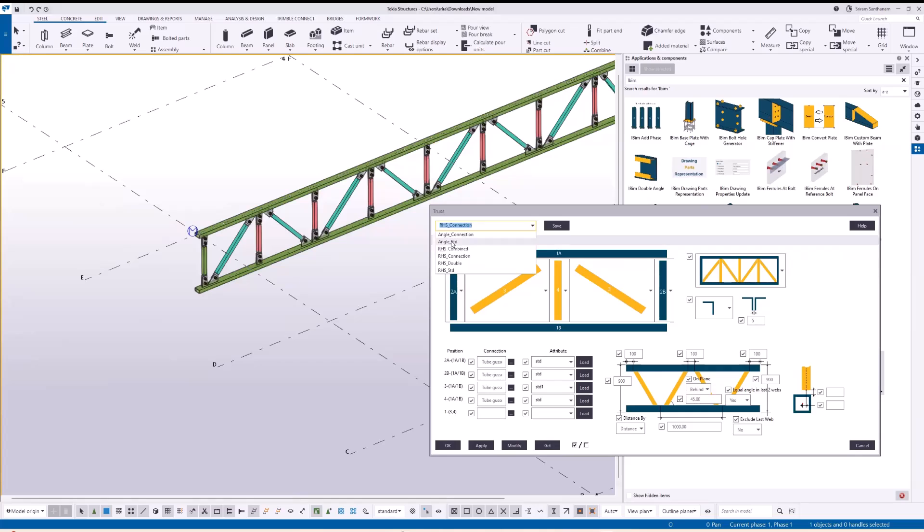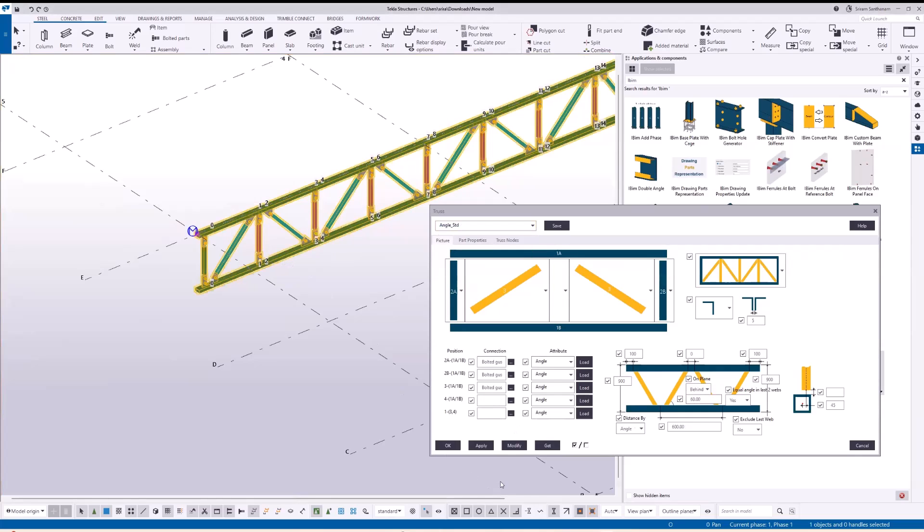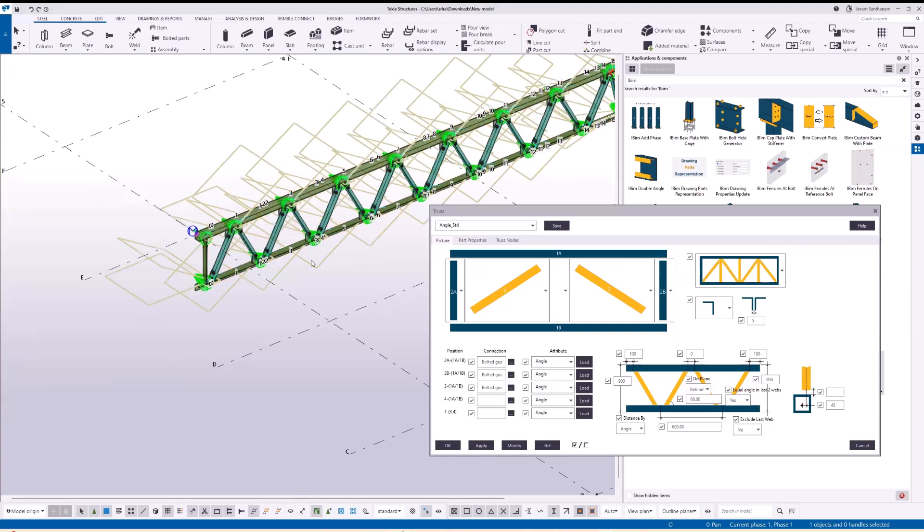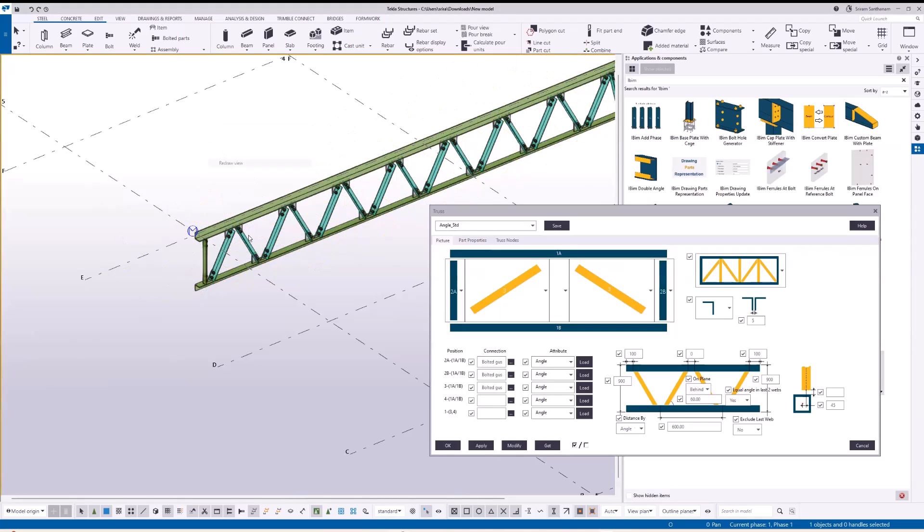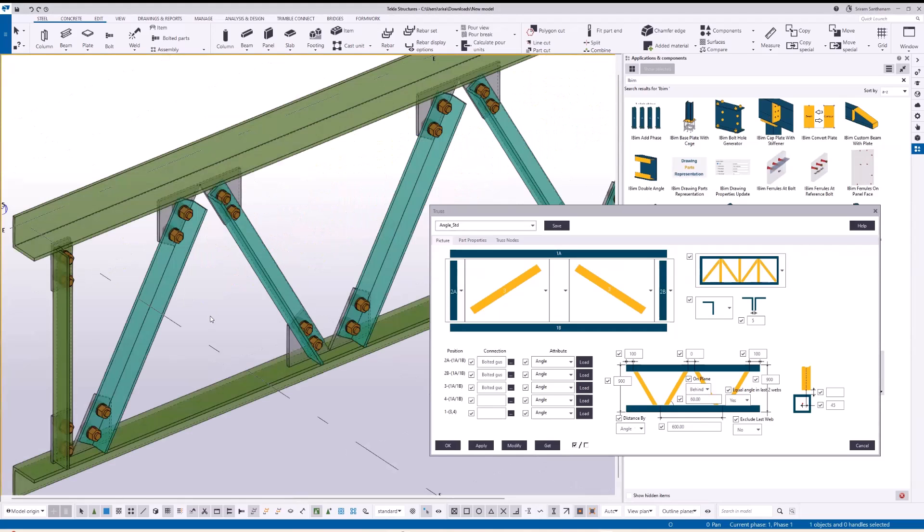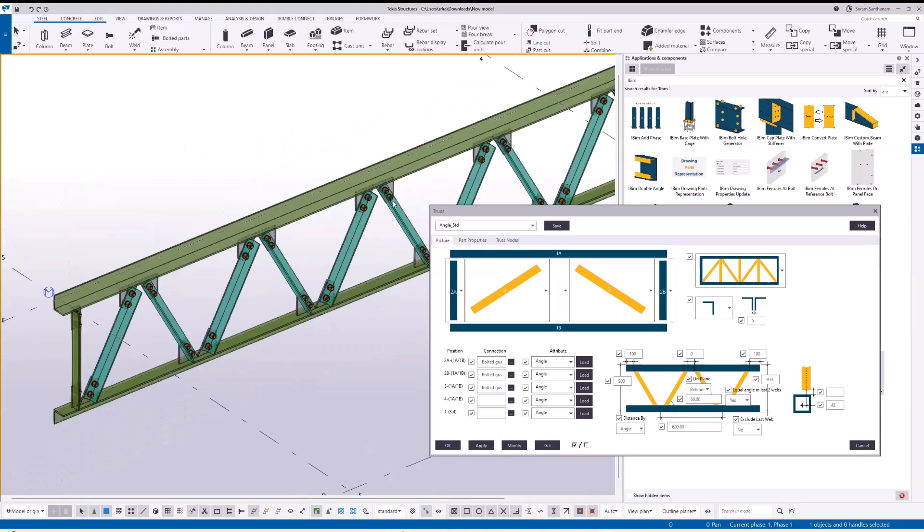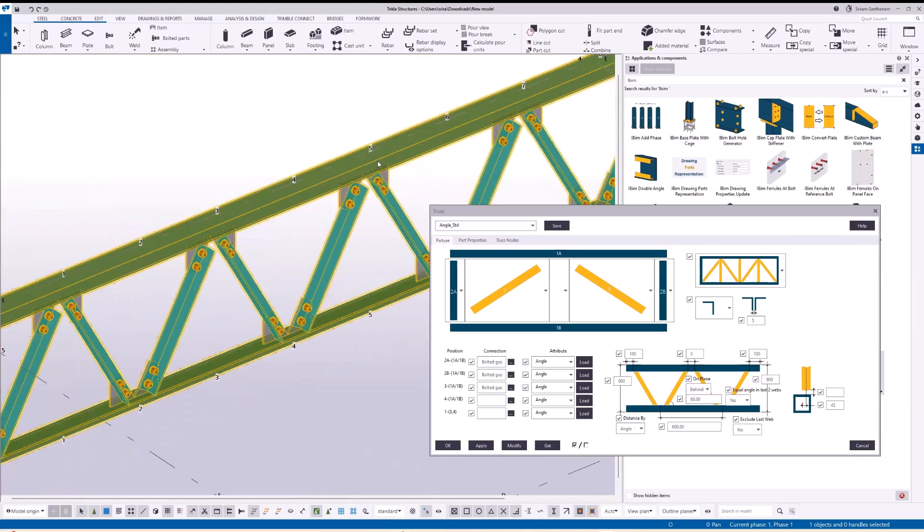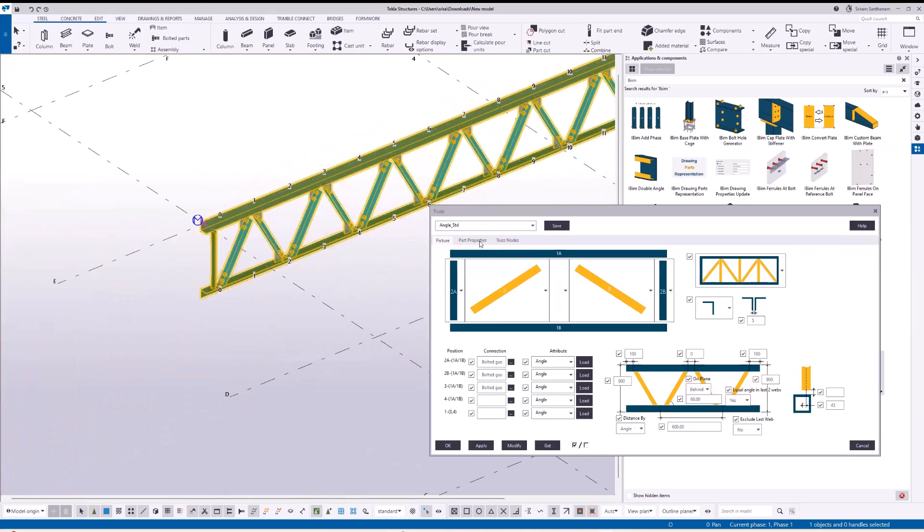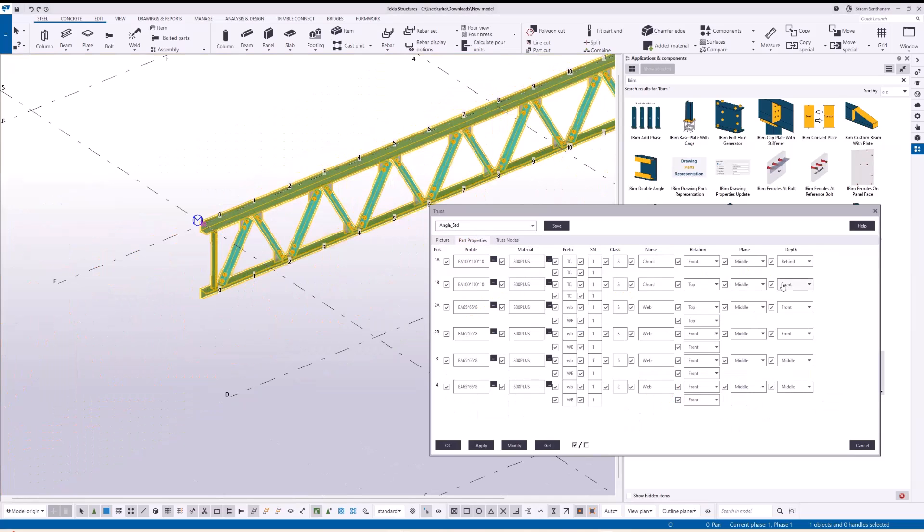Now I'm going to change this truss to angle profiles. Here you can see. If you want to change the rotation of the members, go to the part properties. I have already given an option for you to change the rotation of the members.